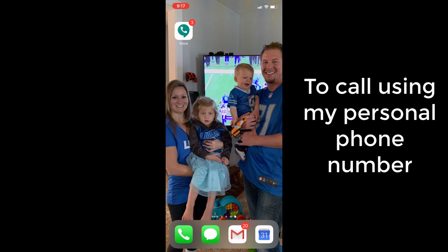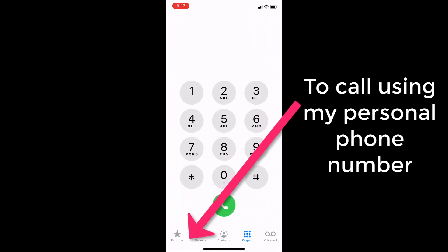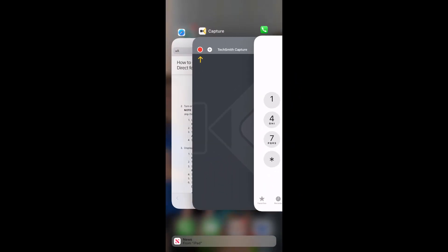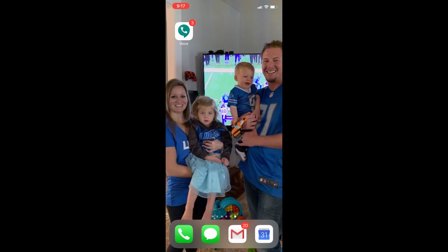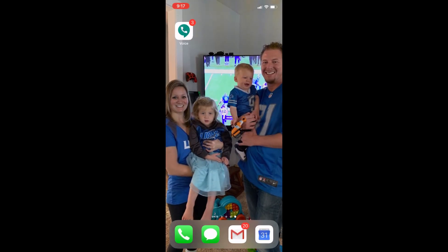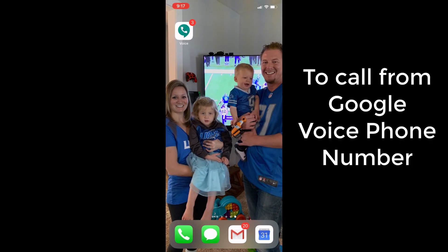So if I want to make a phone call and I want the person receiving the phone call to see my personal phone number, I'm going to make phone calls the same way I used to with my green phone icon here. But if I want to make the phone call from my Google Voice phone number, so that if they call me back it'll be to the Google Voice app, I'm actually now going to click on my Voice app.